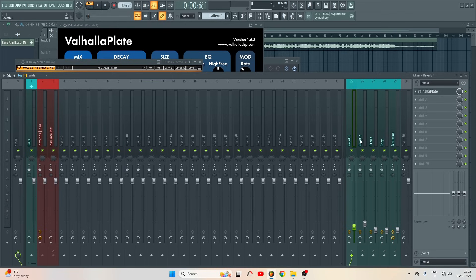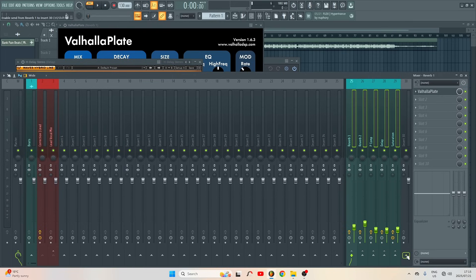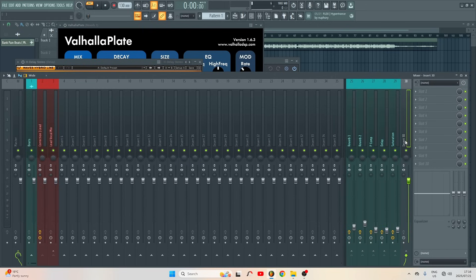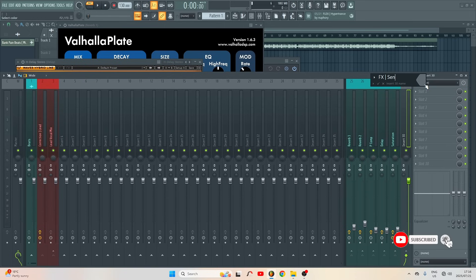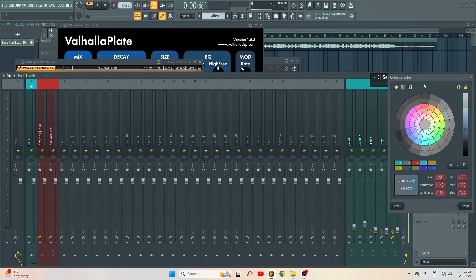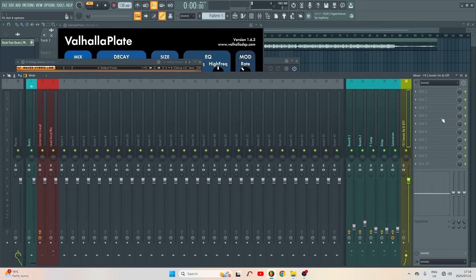If you want to control all your FX passes, highlight everything and route them to insert 30. Route to this track. So if we turn off insert 30, all the effects are gonna be off — by that way we are organized. When we want to turn the effects on we just click here. Then rename this 'FX' and give it a yellow color.